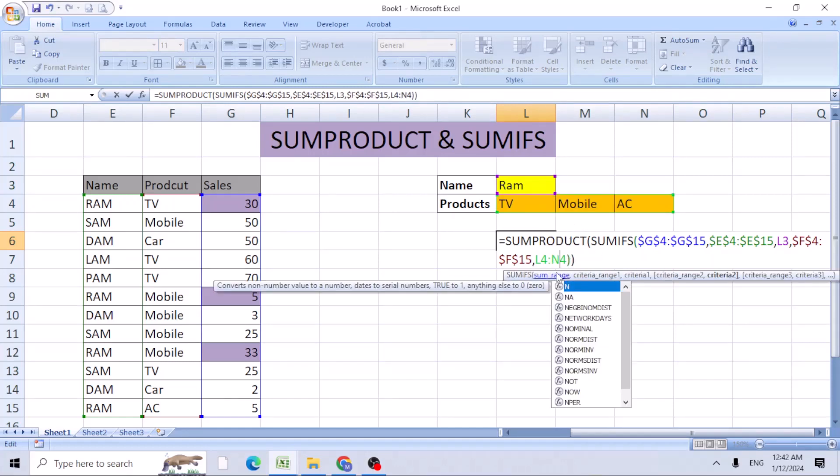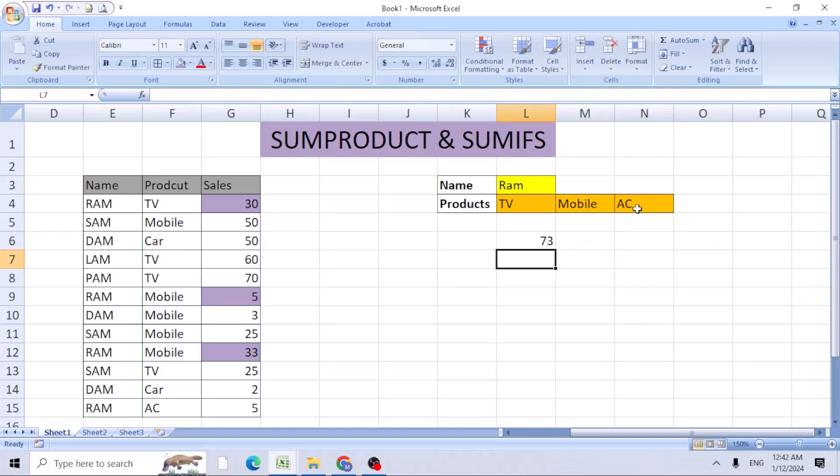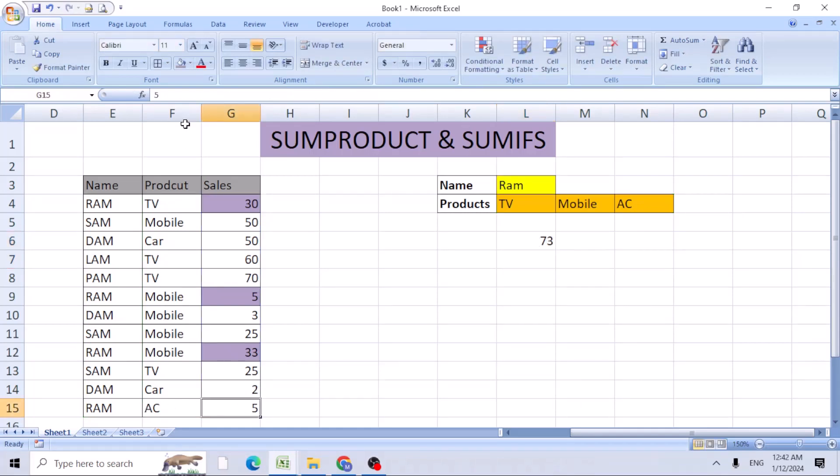The range is L4 to N4. Hit enter. Now see, AC - Ram has sold this. When you total it, you'll get 73.